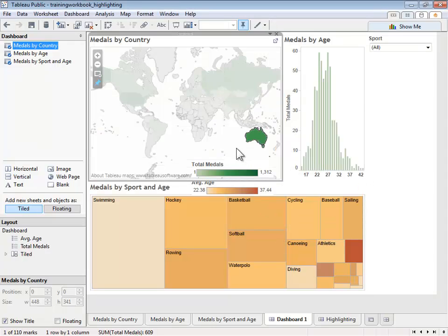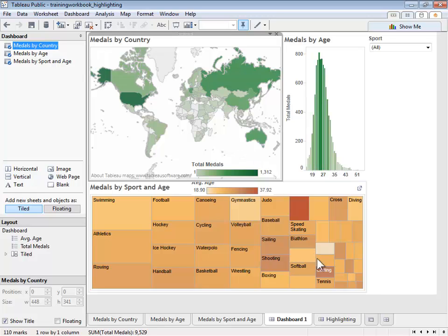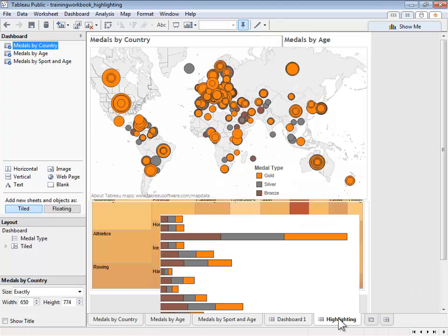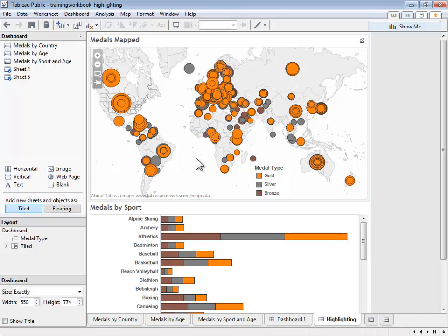An alternative to filters, which remove data, is highlighting, which keeps all of the data and highlights just the information the user selects. Let's take a look at this on another dashboard. In this example, we see a map of all the countries that have won medals, and below that, a bar chart showing the sports in which those medals have been awarded.